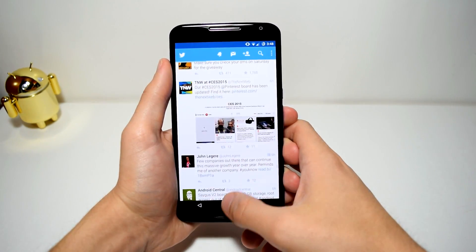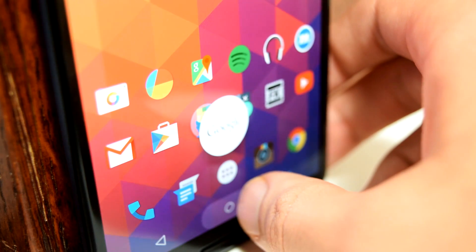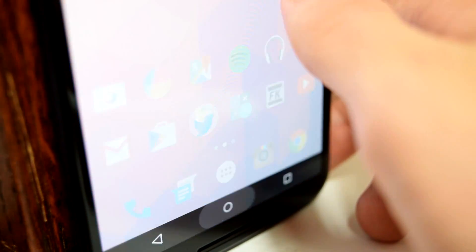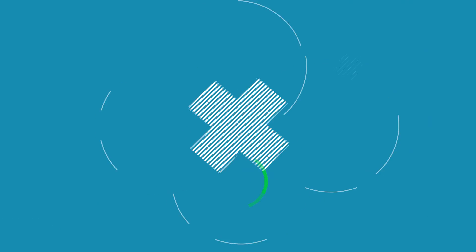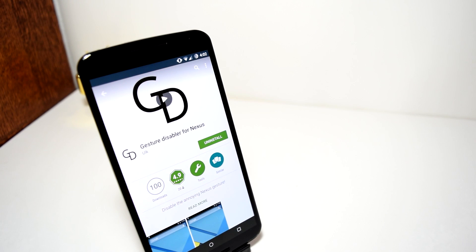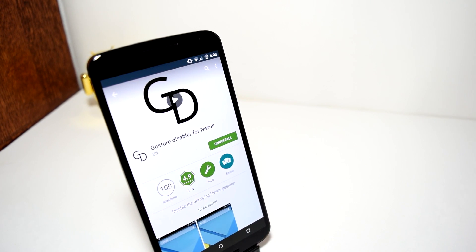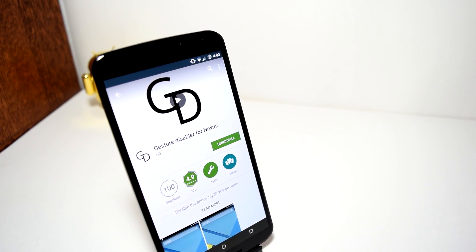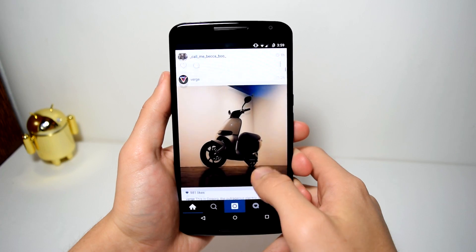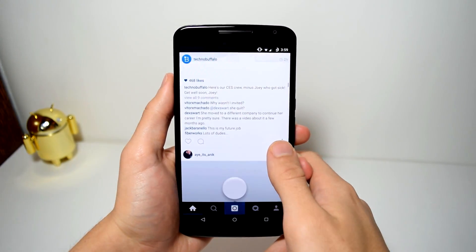So I am here to share with you applications that will fix this or provide an alternative solution to this accidental gesture. Starting it off, the first application is called Gesture Disabler for Nexus. This will be a great solution to the accidental gestures that you keep on doing on your phone. This application simply overrides the Nexus navigation bar gesture and replaces it with nothing.